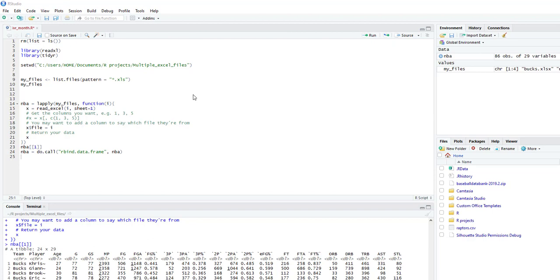Hello. This video is going to show you how to bring in multiple Excel files into R. A lot of times you're getting many Excel files and you have to save them as CSVs in order to upload them. We're going to make it easier so you can bring in multiple Excel files as long as they're all in one folder and bring them in at the same time.